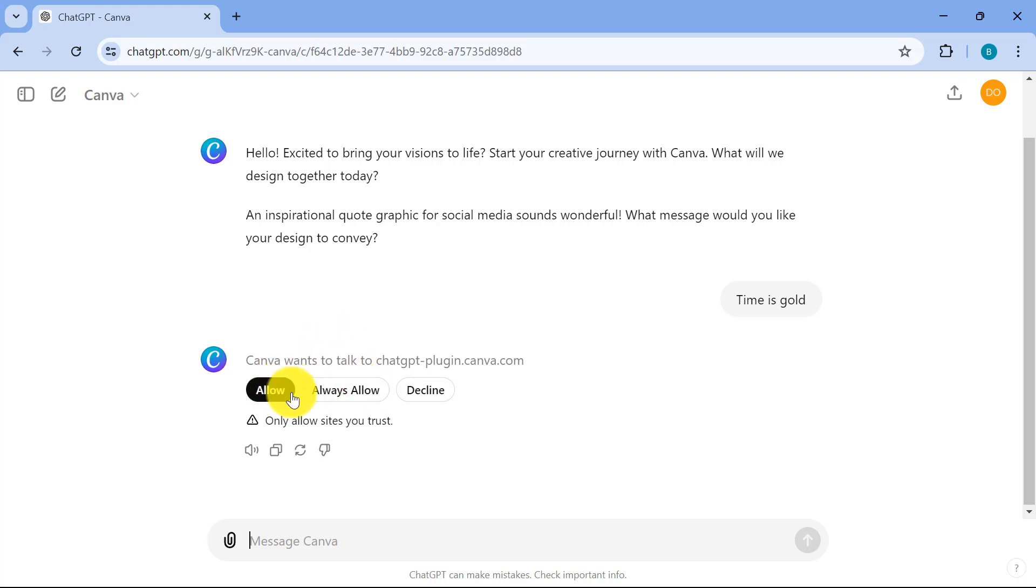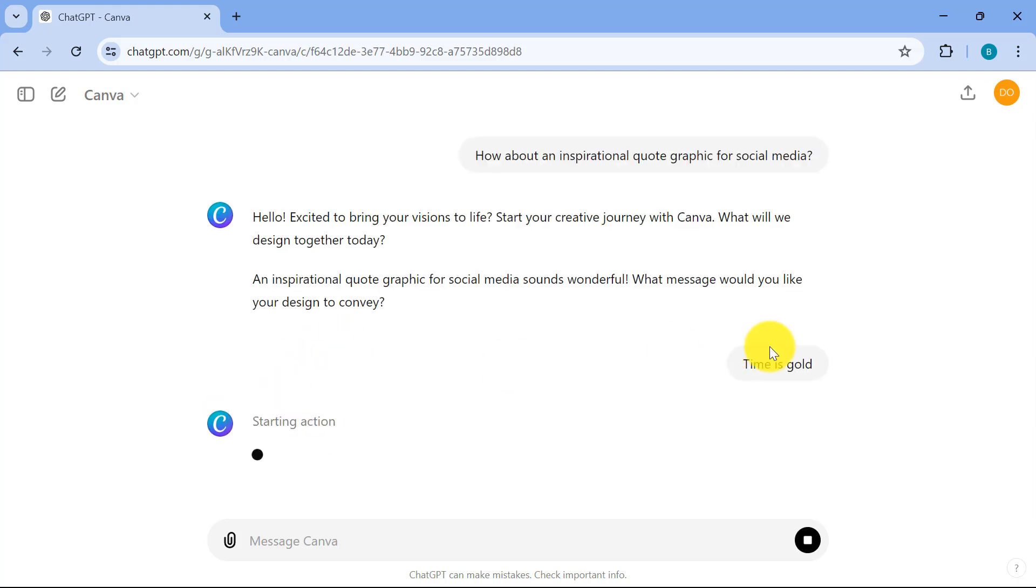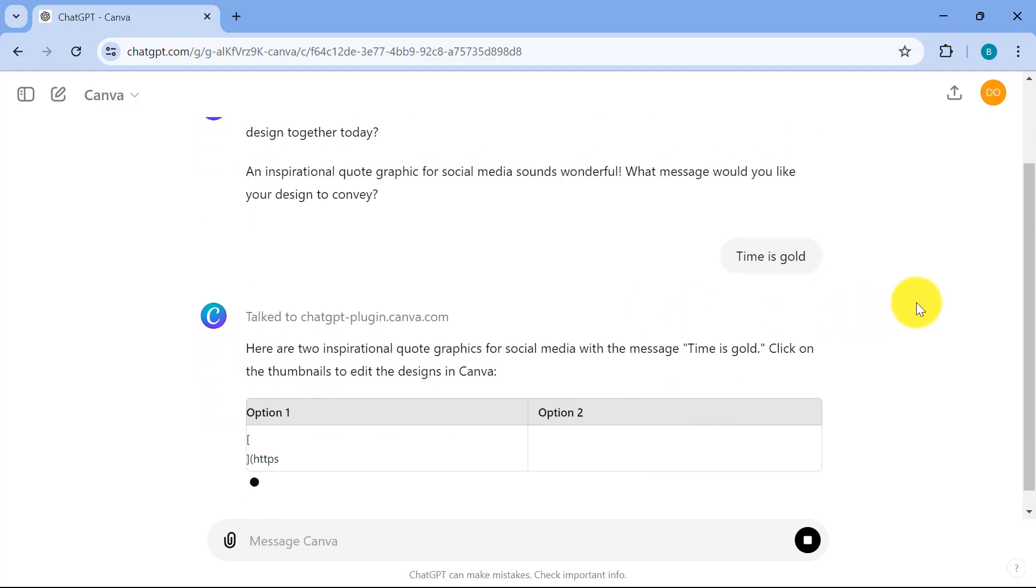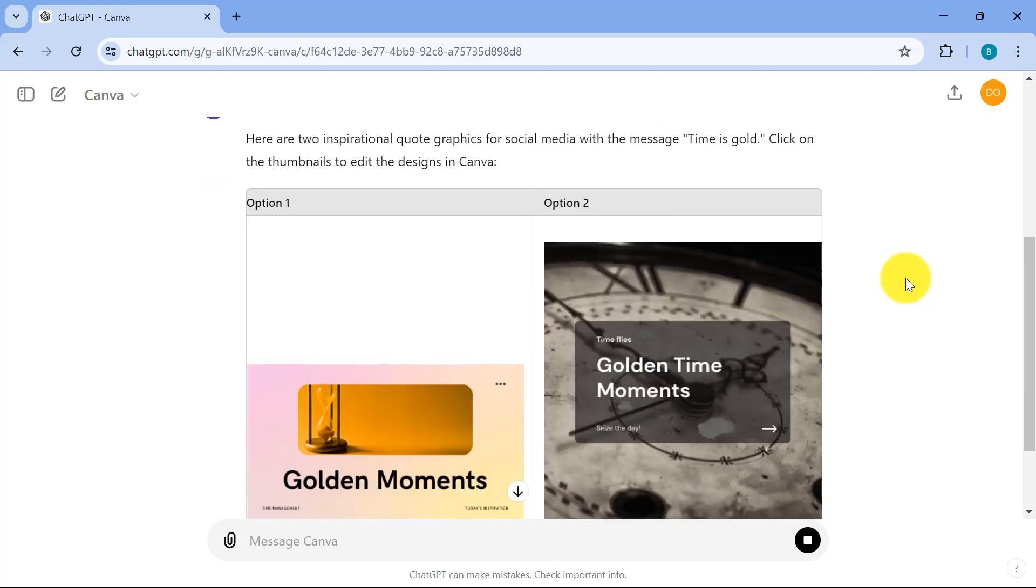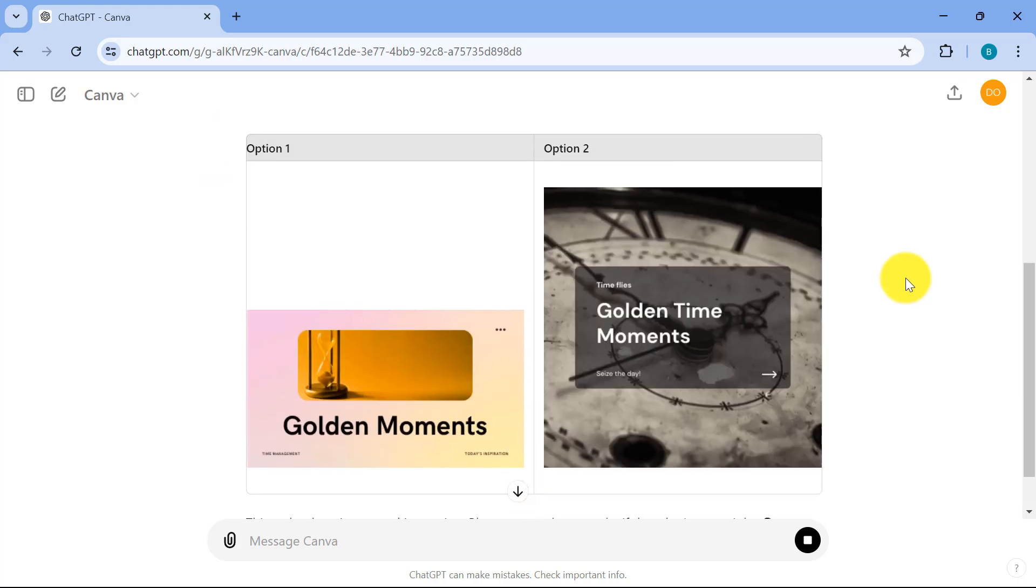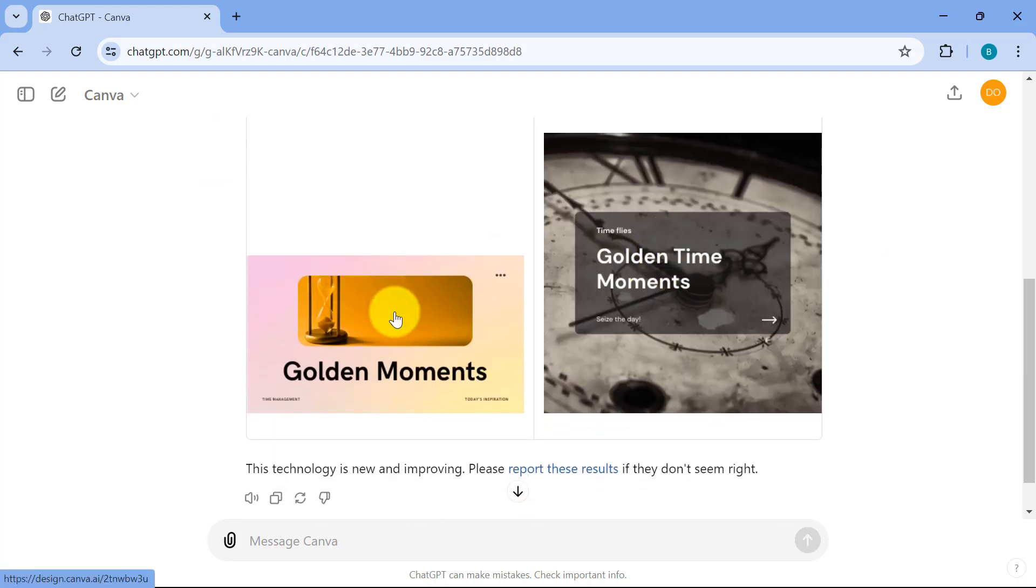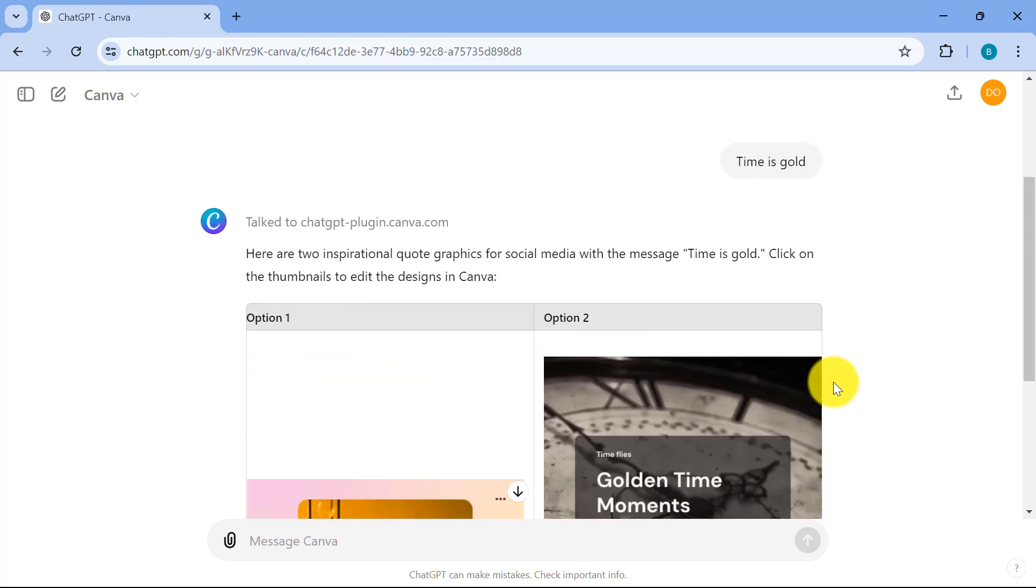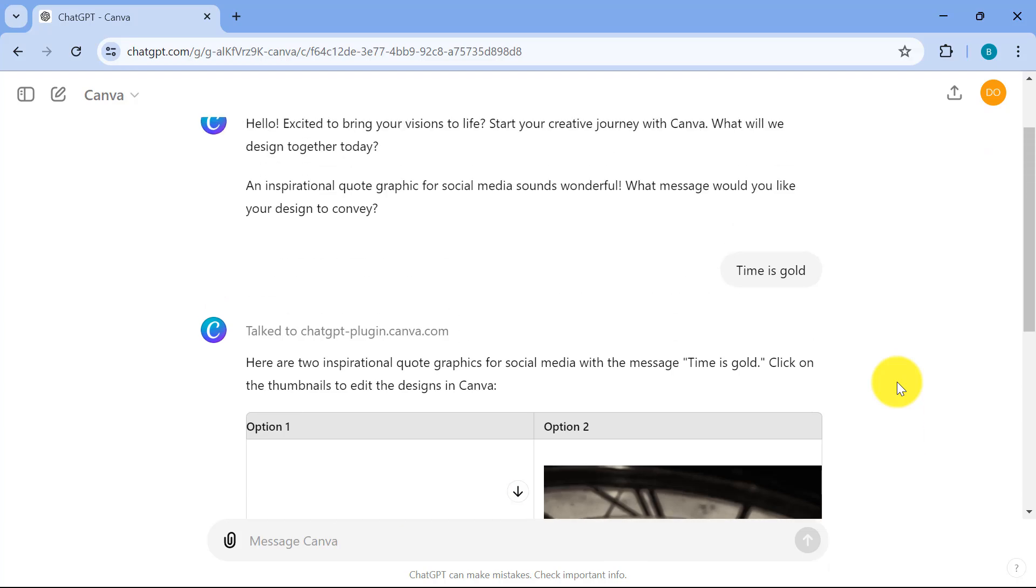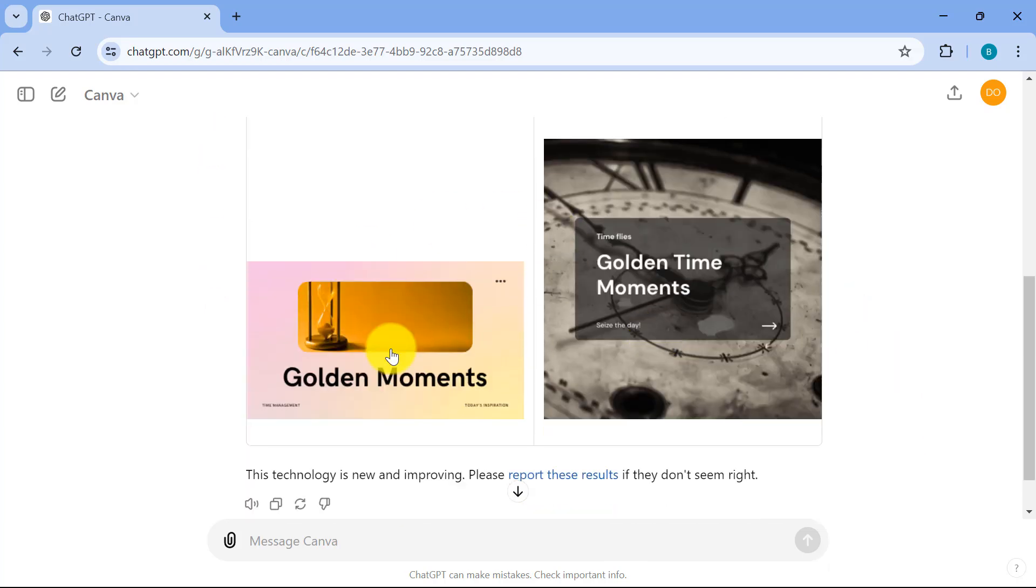Now I'll just go for allow over here. And after a couple of seconds, we will get this couple of designs. Now golden time moments, golden moments over here. And now you can even click on this and then continue editing inside Canva. But in just a couple of seconds, given your text, you have a couple of images that you can use straight away.